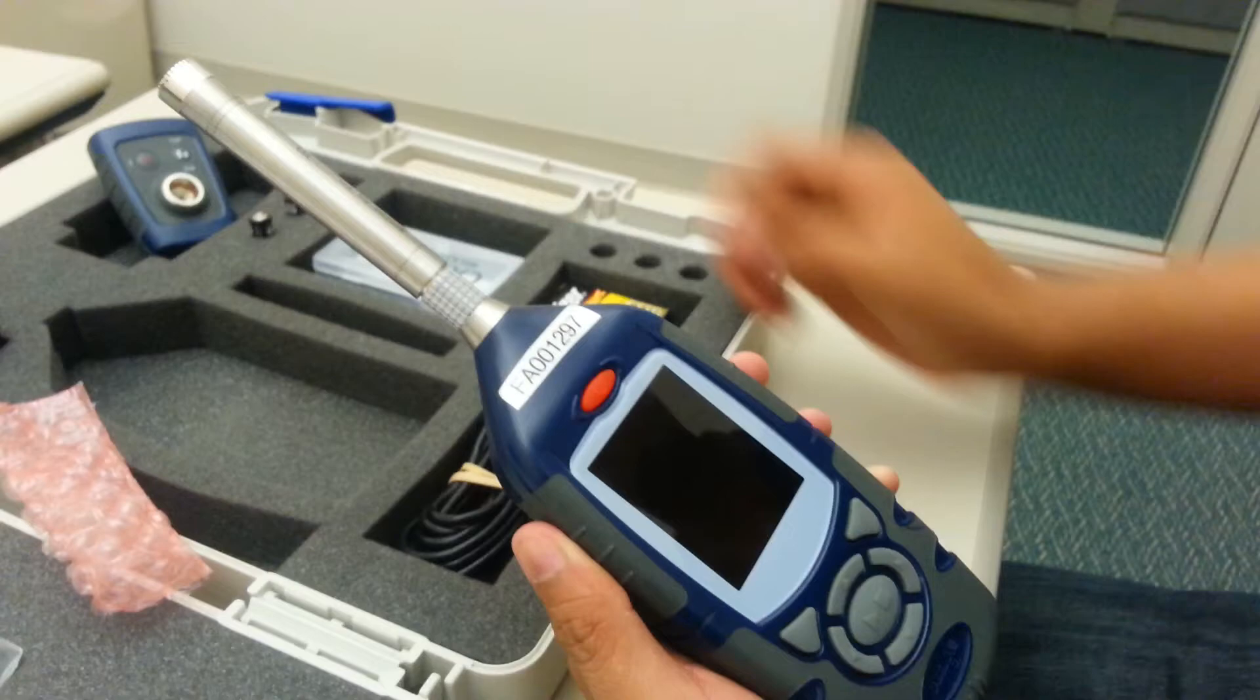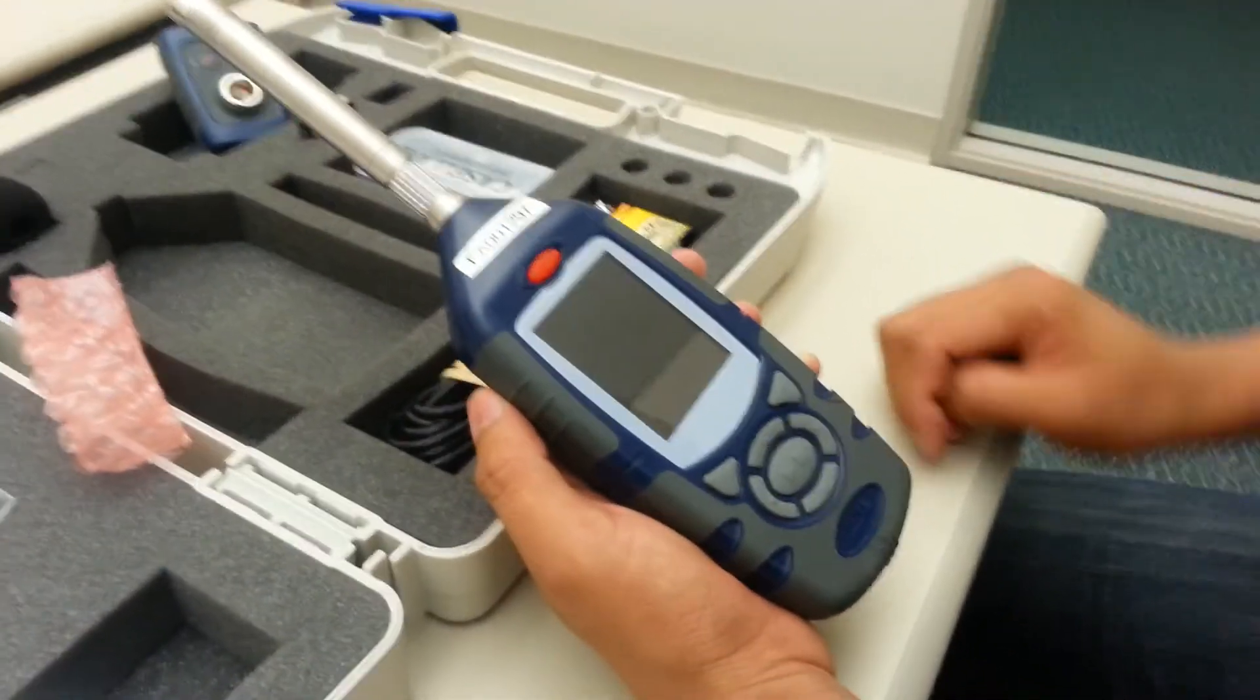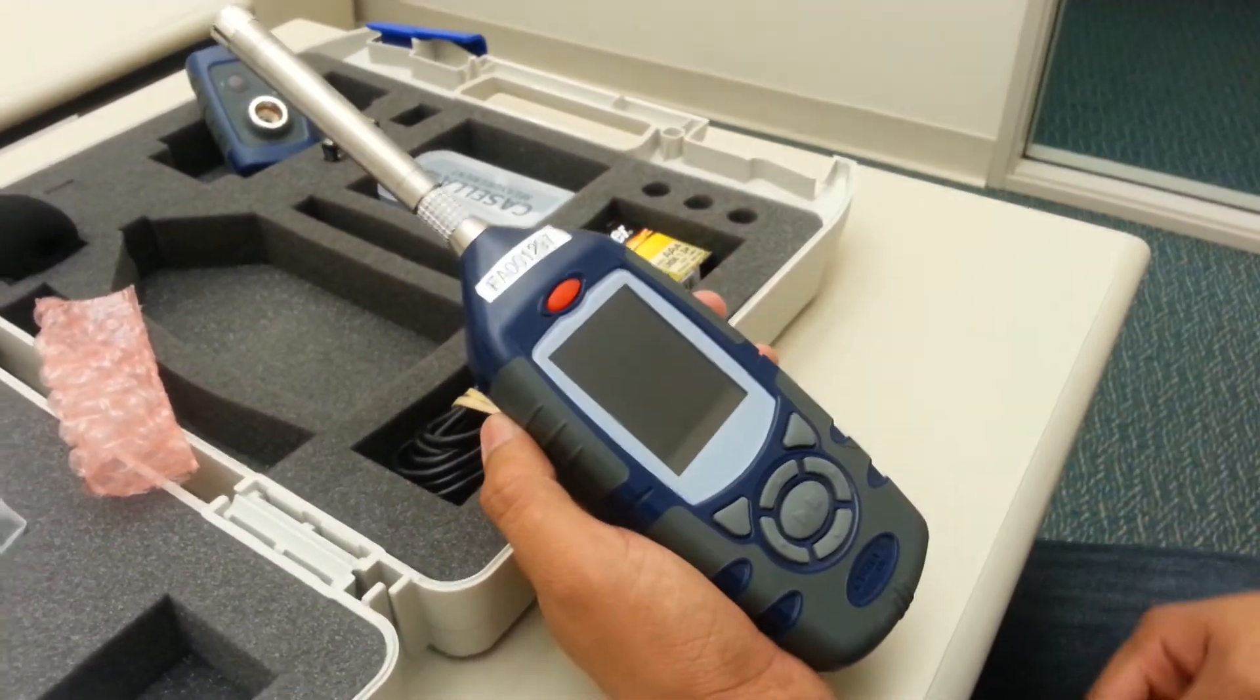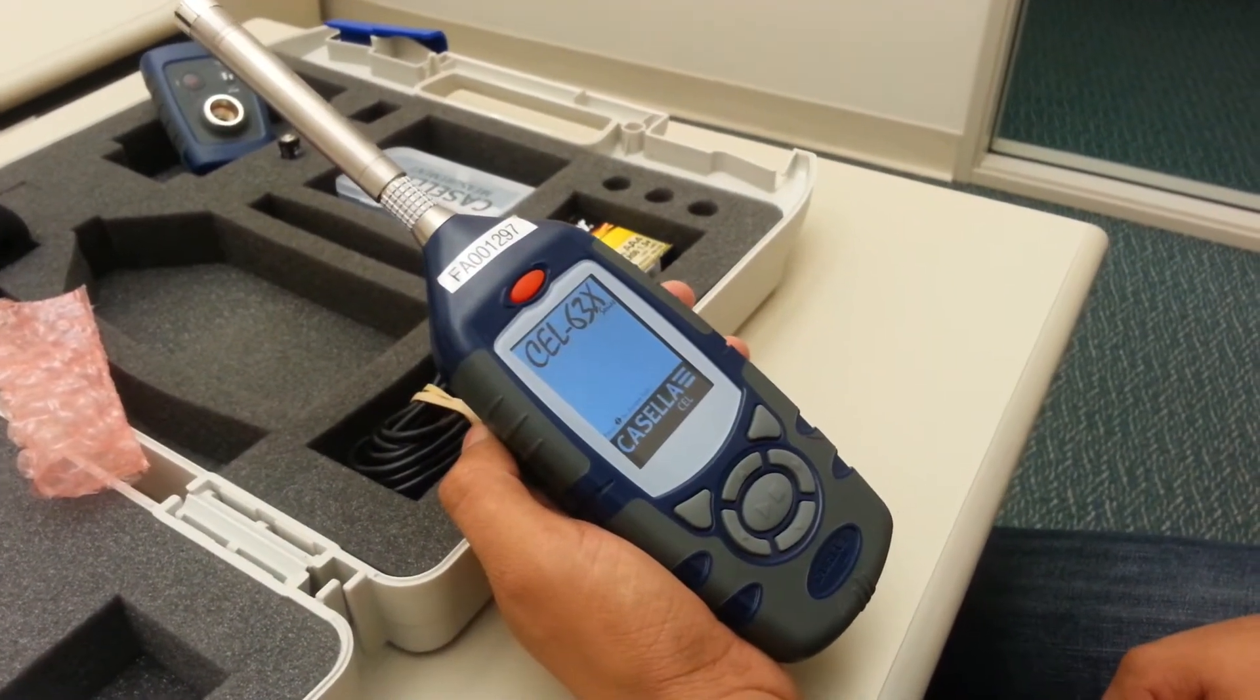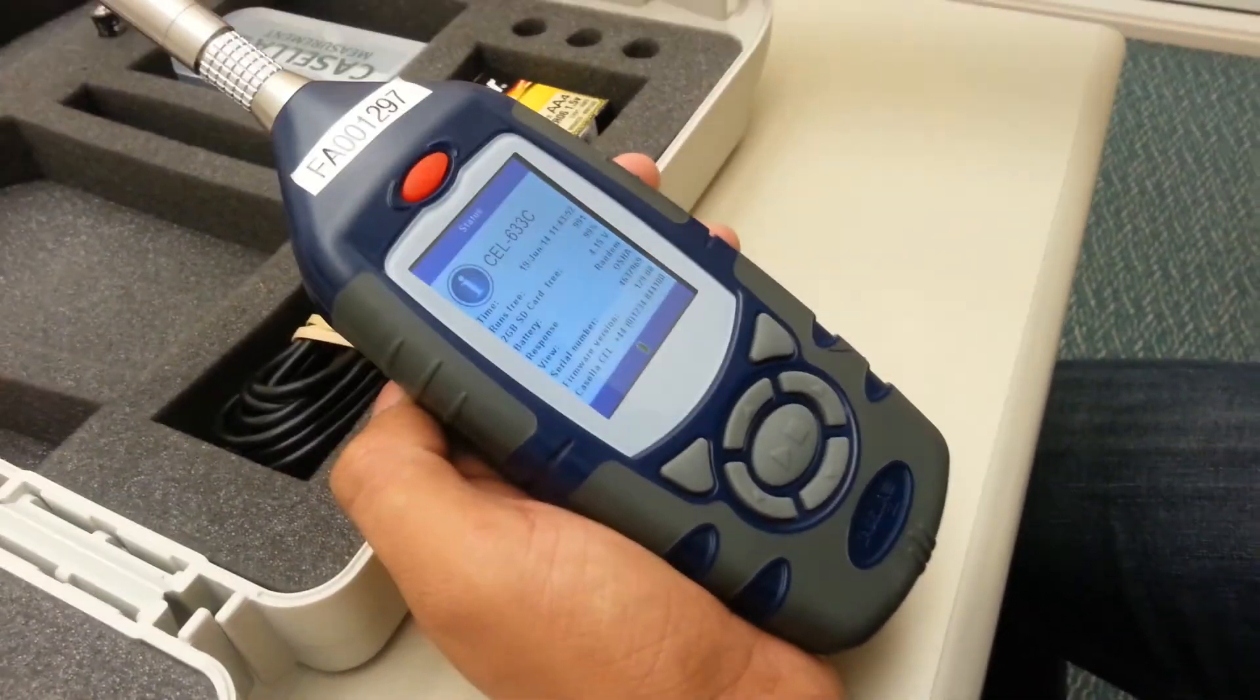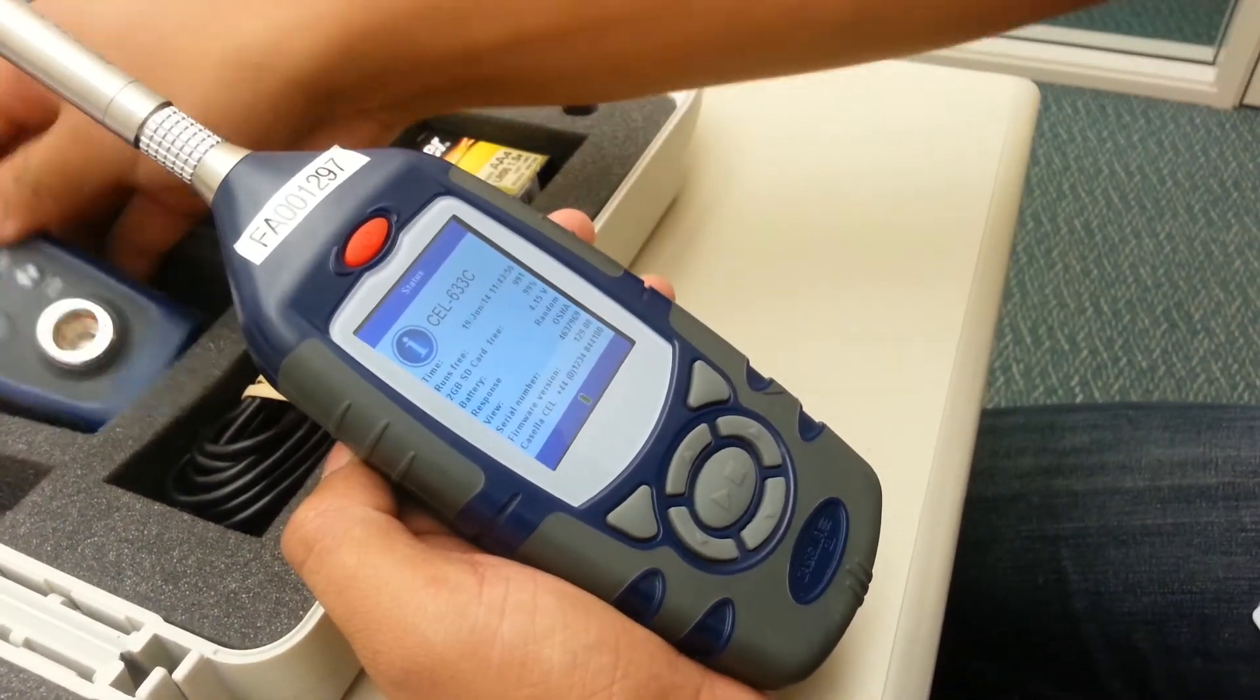The first thing we'll want to do is do the calibration. After every lab that we go through, we'll want to recalibrate it once. To do that, we'll turn on the sound level meter by pushing the red button. It'll take about 10 seconds for it to start up. You can get your calibrator ready. This is the calibrator.